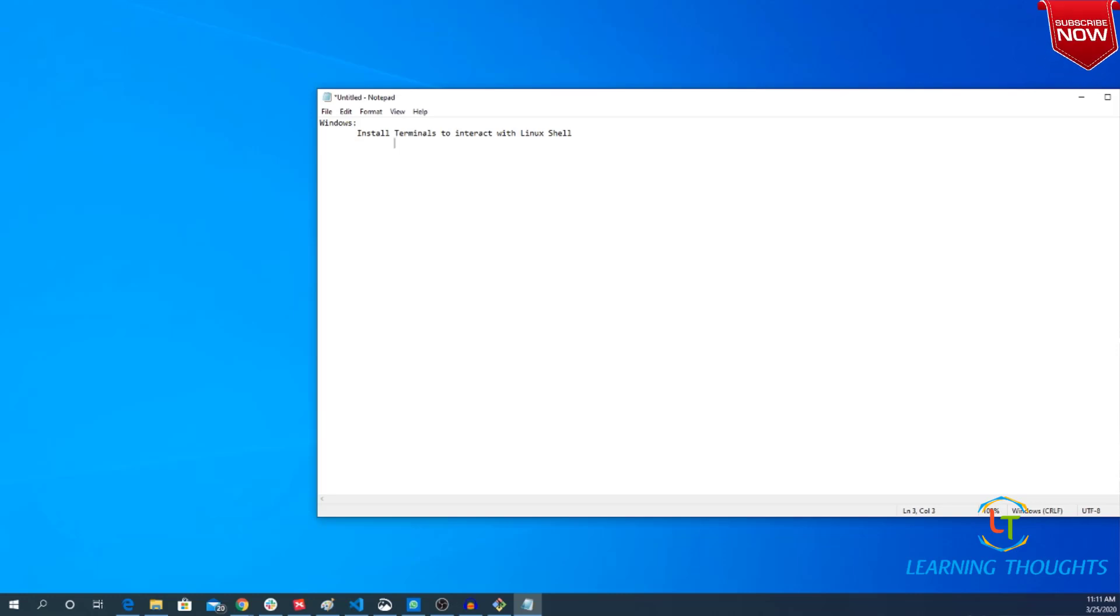So there is something called Git Bash. There is something called PuTTY. There is something called Cygwin. But throughout this series I will be using Git Bash.